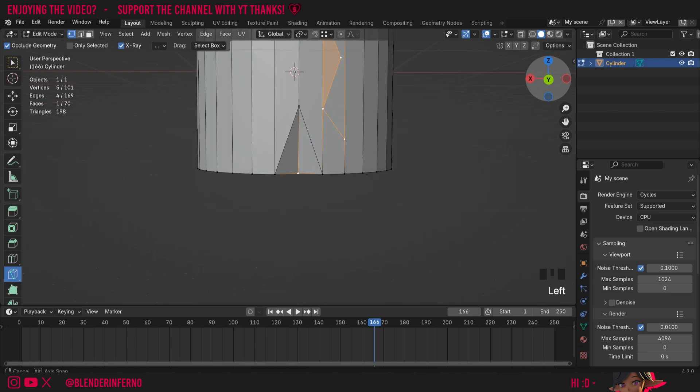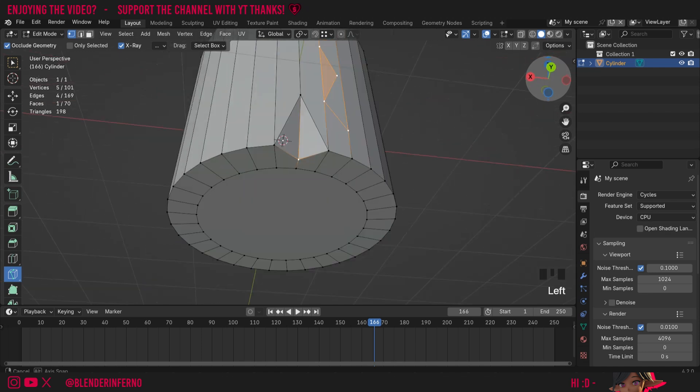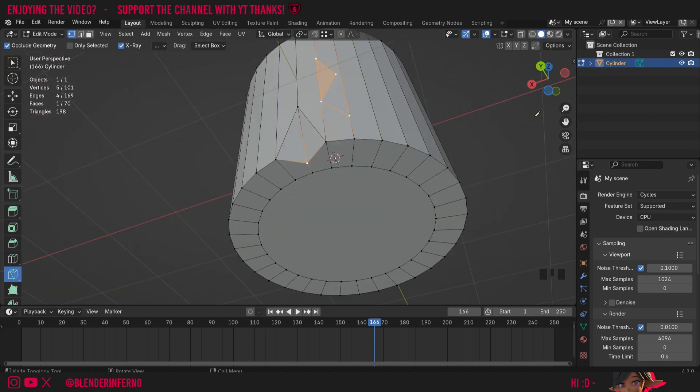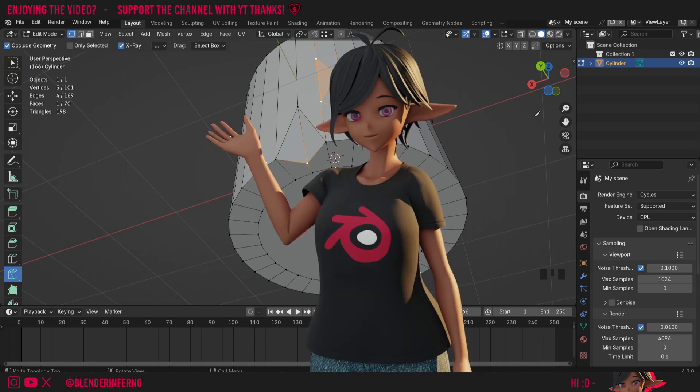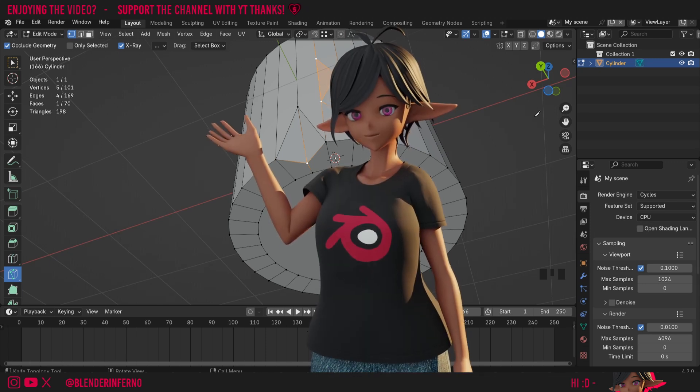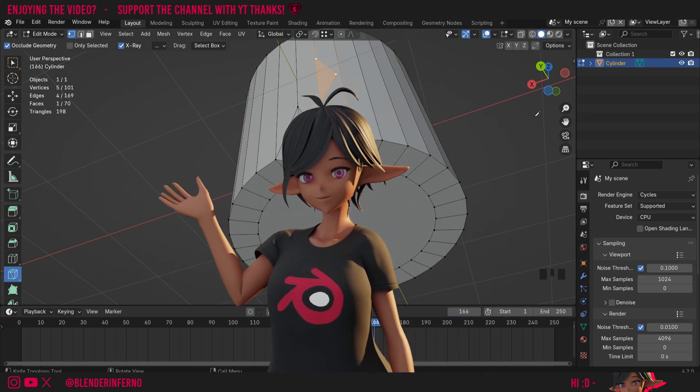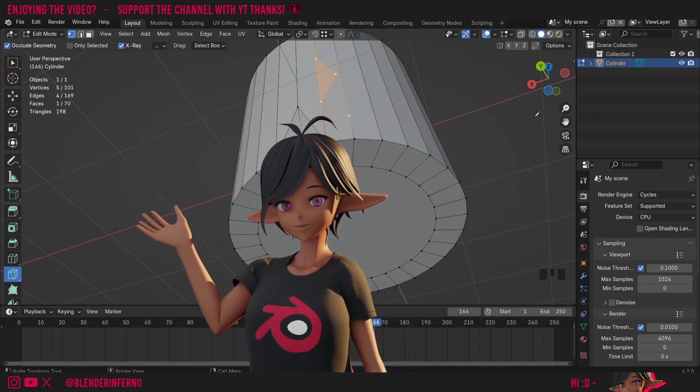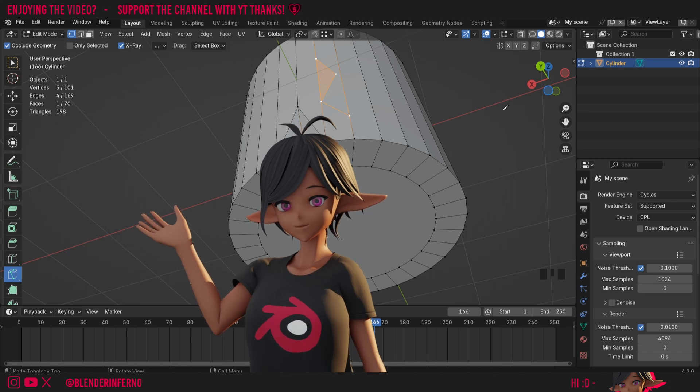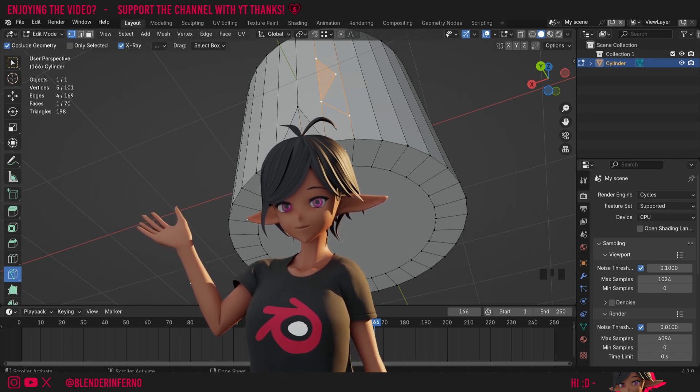But yeah that pretty much covers the basics of using the knife tool in Blender. If you want to see more videos like this feel free to check out my 3D modeling for absolute beginners playlist here where I'm going over all the different features in Blender to get a really good grasp of how to 3D model. Apart from that though I'd like to thank you so much for watching and I'll see you in the next video. Take care!